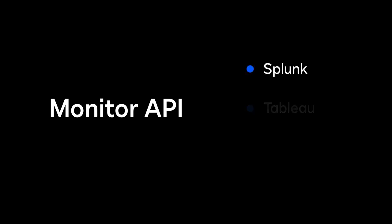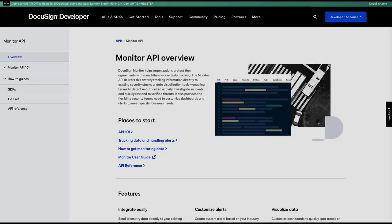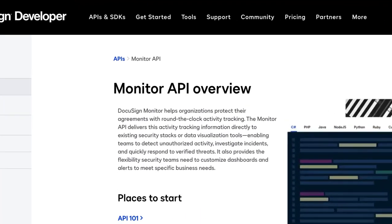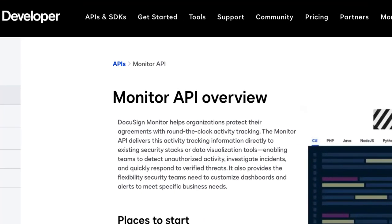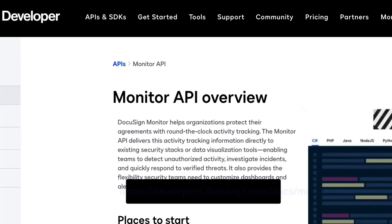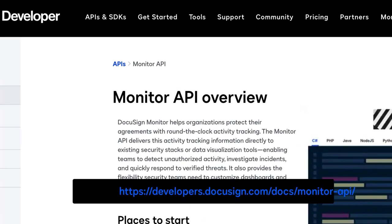You can also integrate DocuSign Monitor with a third-party application, such as Splunk, Tableau, or Power BI, using the DocuSign Monitor API. For detailed information on DocuSign Monitor API, visit the DocuSign Developer Center to review the available documentation.